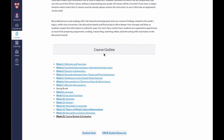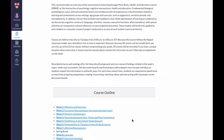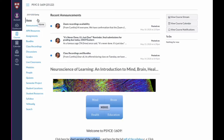If you scroll down a bit further, you see the course outline, which describes all of the different modules. There's a link to the teaching team so you can get some information about the people teaching this class, as well as the Mind, Brain, Health, and Education student resources, which have things like links to glossaries and other programs and conference opportunities. That's what you'll find on the homepage. You can also jump straight to your calendar from here, and your announcements will show up right at the very top of the homepage.